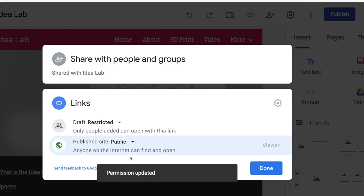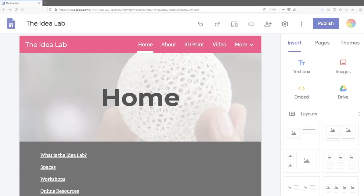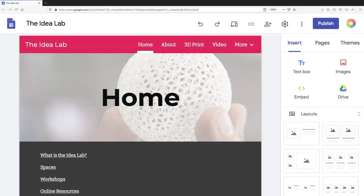Please note these settings can be changed whenever you want. You can make a private site public or a public site private at any time.